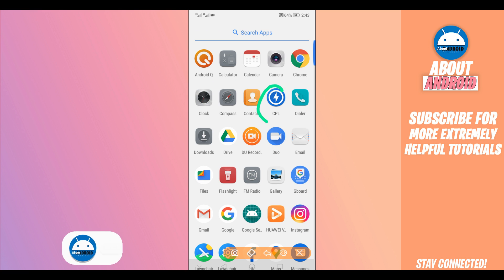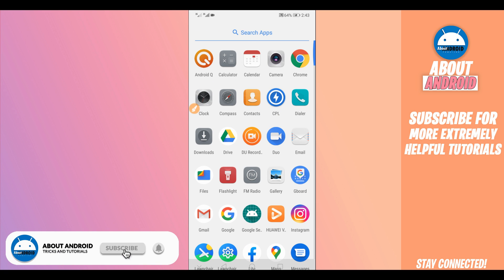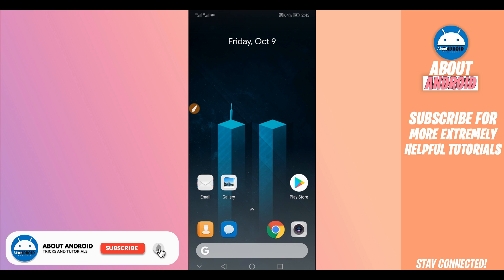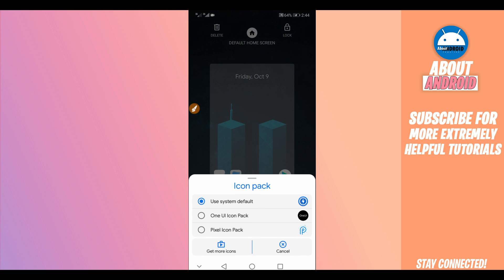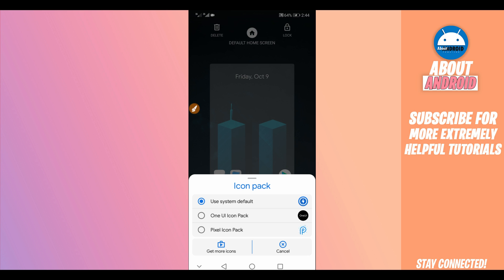Open the second app — CPL — and click on it. Now press and hold on the home screen of your phone. By doing that it will open an option. Click on Icon Pack right over here. By doing that it will open a pop-up. Select the last option — the application we installed, the Pixel icon pack — and click on it.